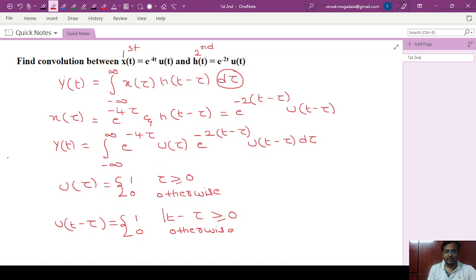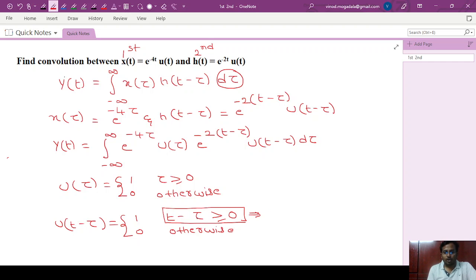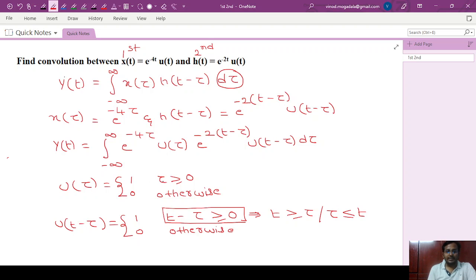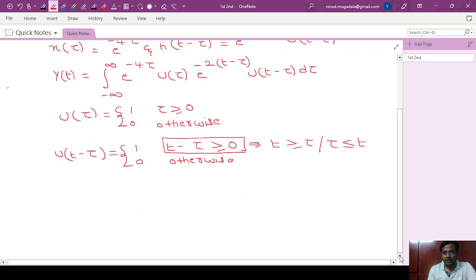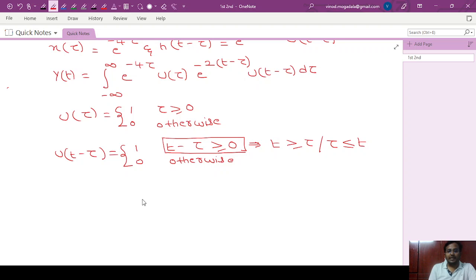From t minus tau greater than or equal to 0, we get tau less than or equal to t. And from u of tau, we have tau greater than or equal to 0. So the two conditions on tau are: tau greater than or equal to 0 from u of tau, and tau less than or equal to t from u of t minus tau.